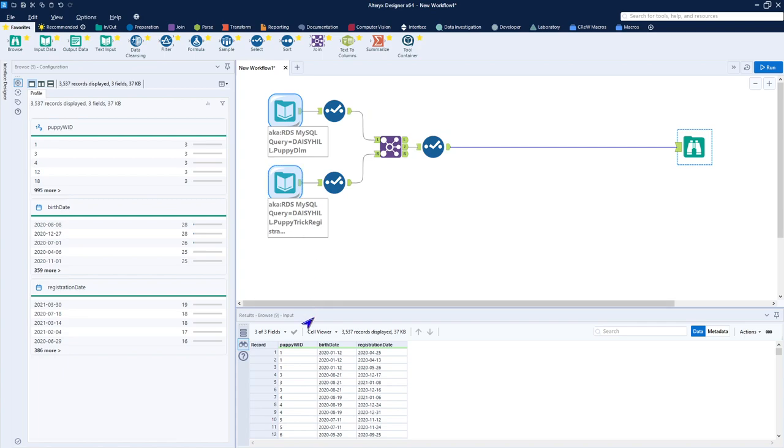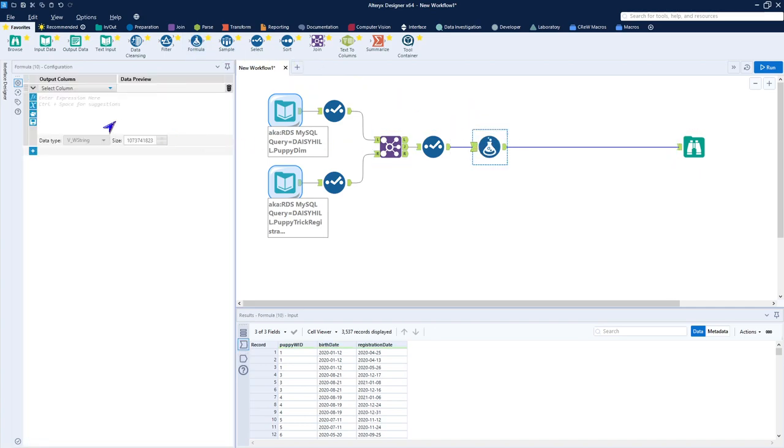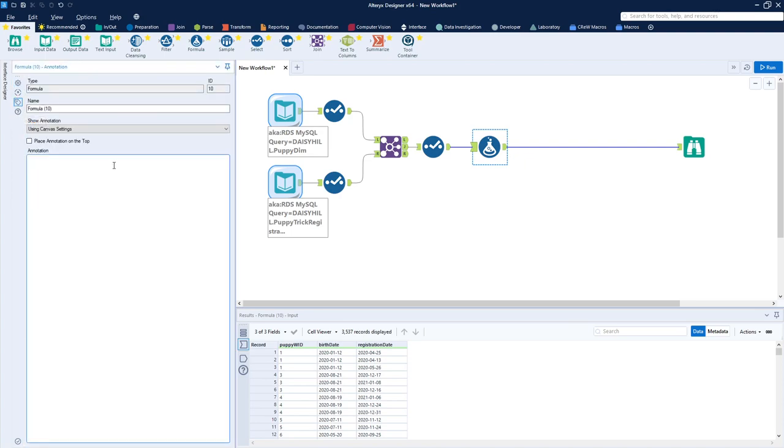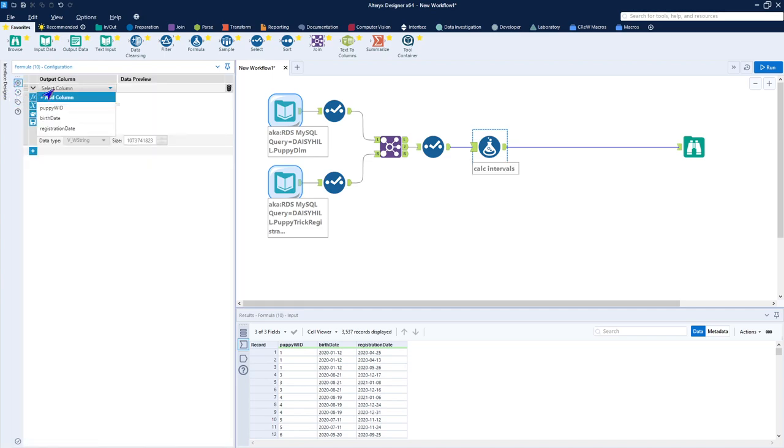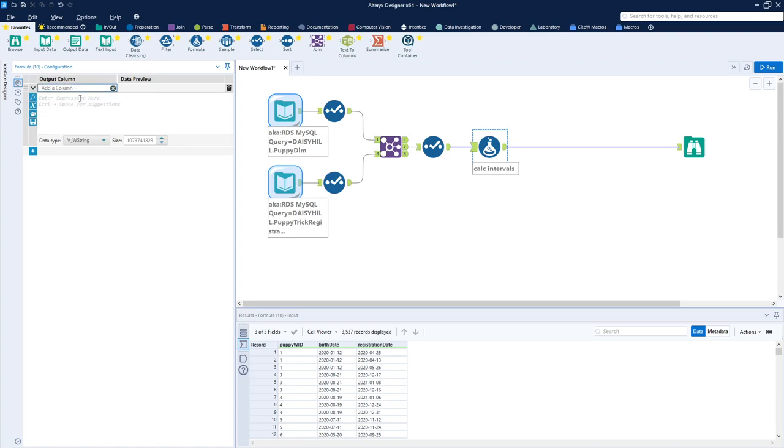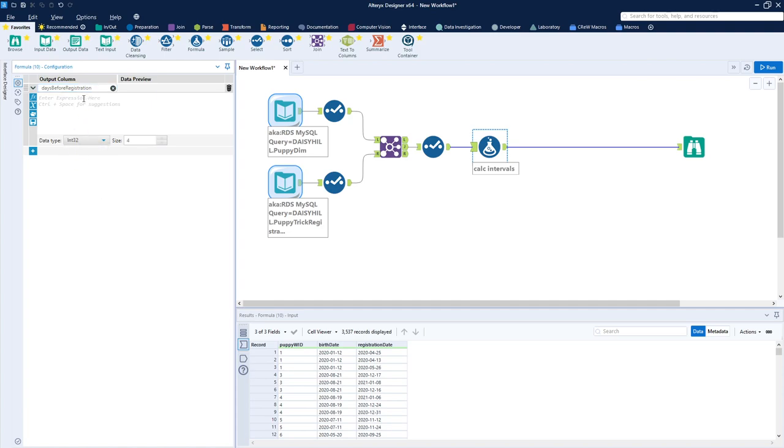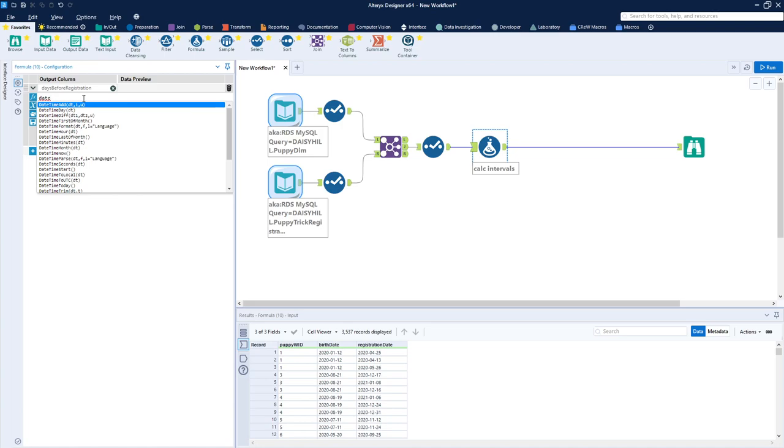So I want to go ahead and calculate the interval between the birth date and the registration date to repeat what we're doing within the SQL from the RDBMS, and we'll do that with a formula. Drop that here in the middle. Remembering that it's nice to have very short annotations, we're going to go ahead and create a custom one very quickly: calc intervals. Back to the configuration, we're going to create a new column.